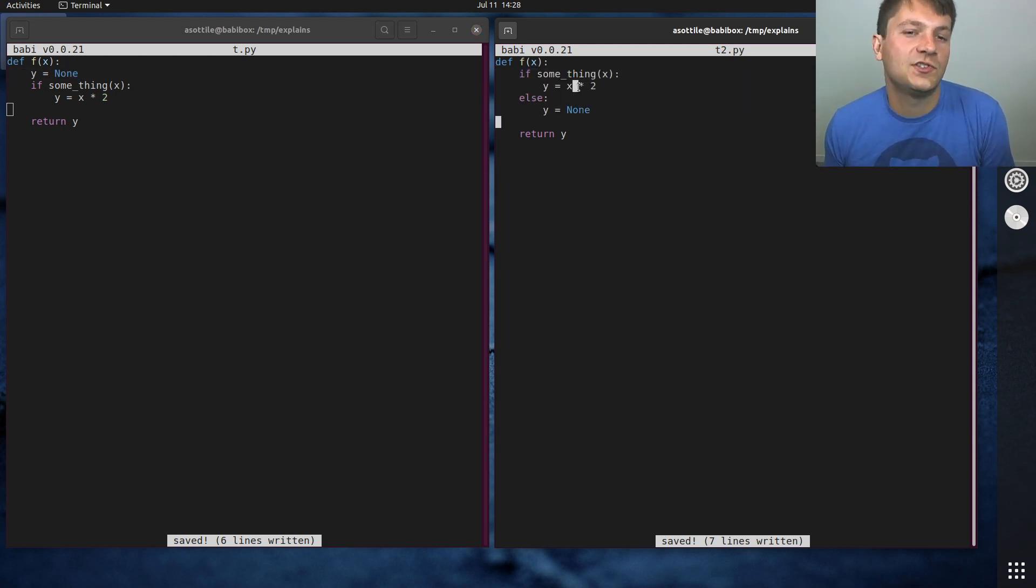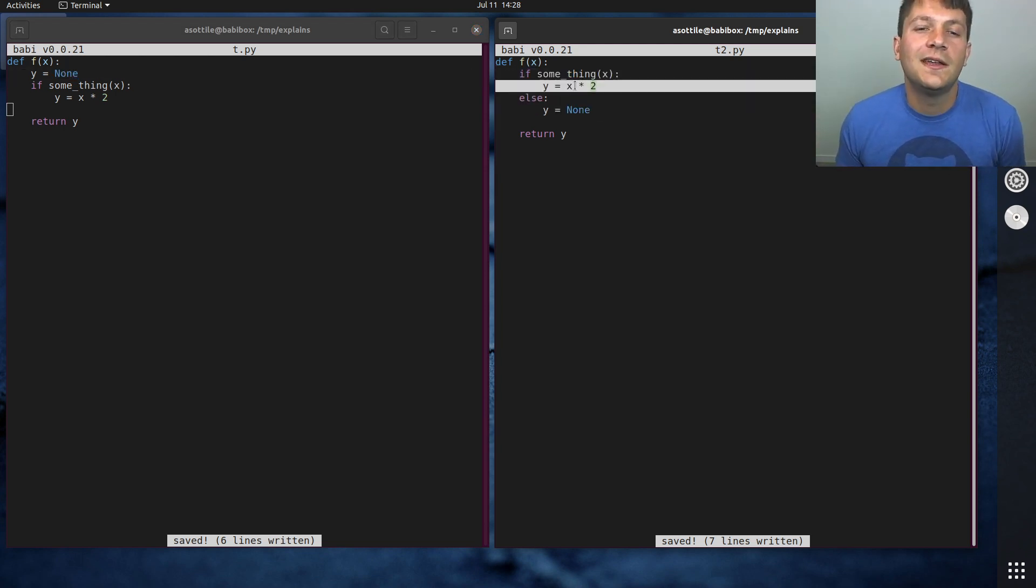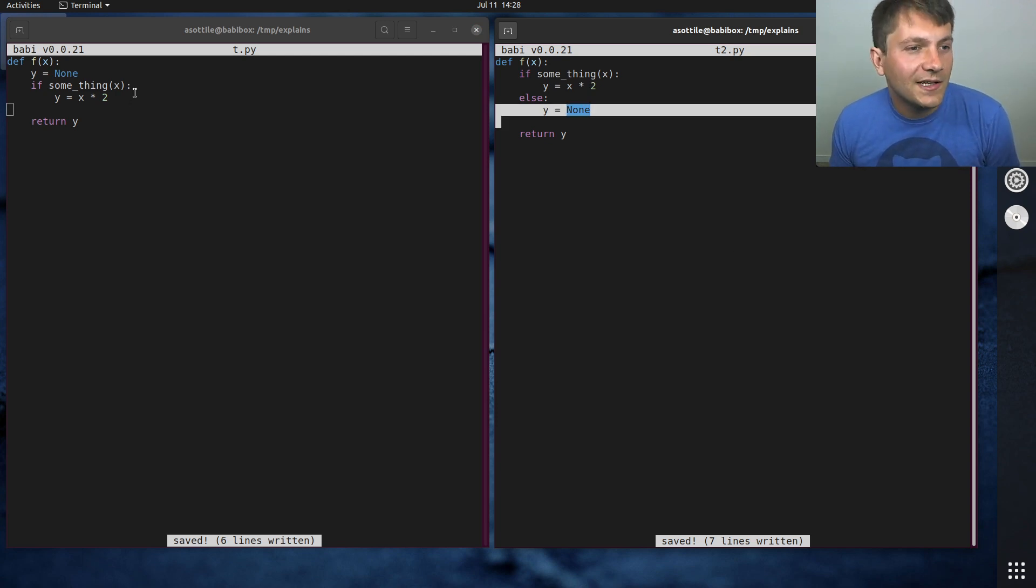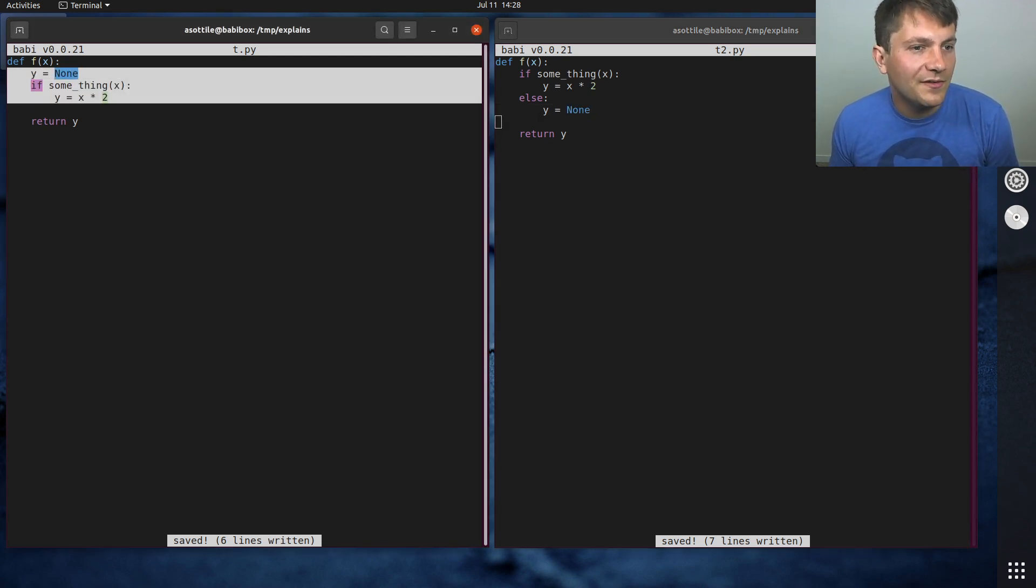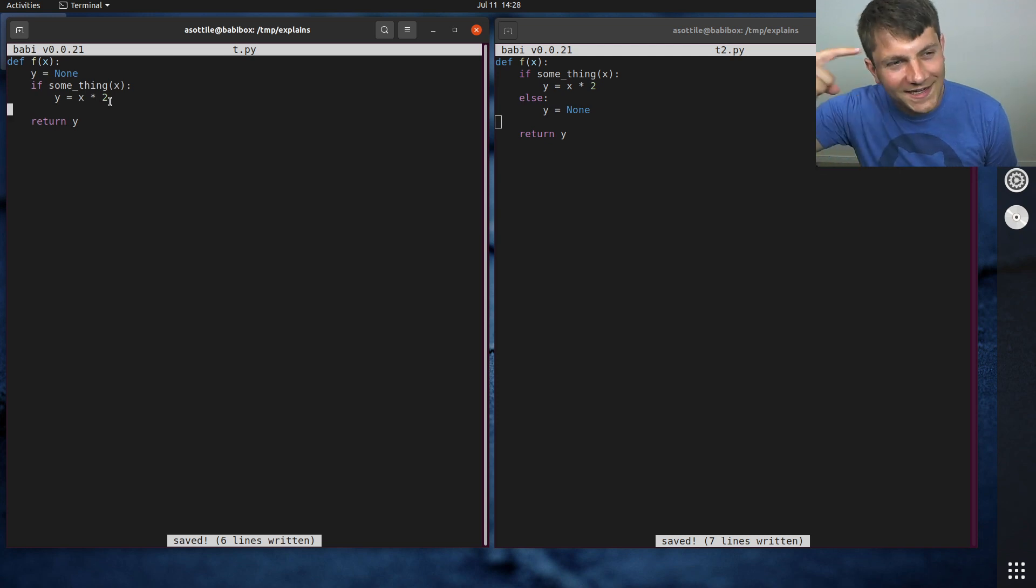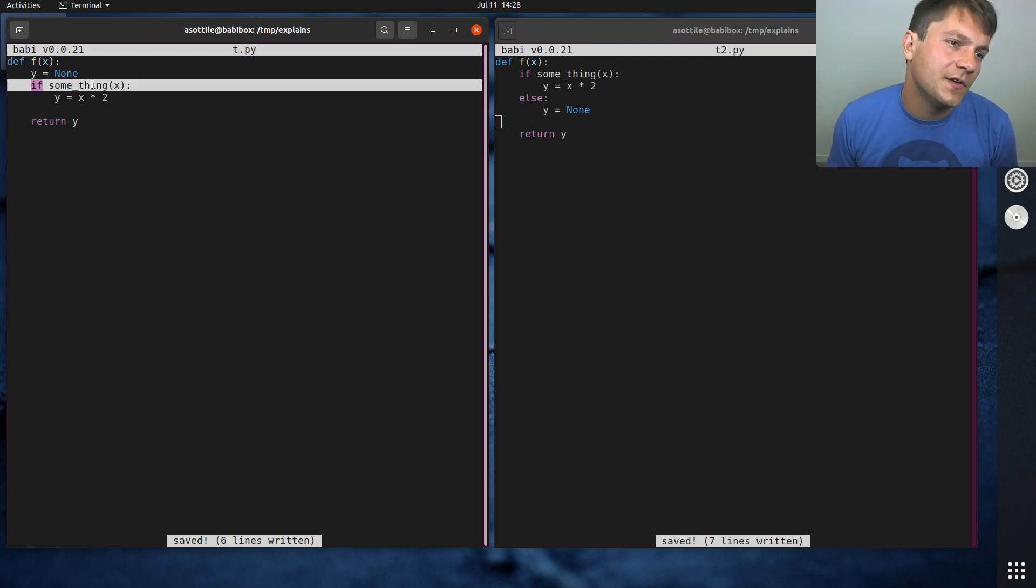And that this chunk of code cannot happen if this chunk of code happens. Whereas at a glance, in order to figure out what the two cases are here, I need to actually run this code in my head.